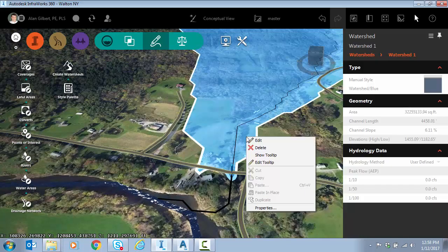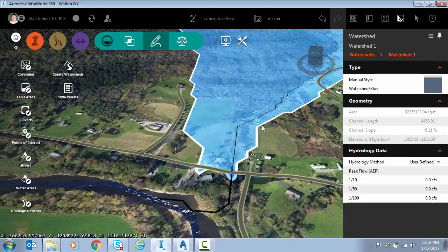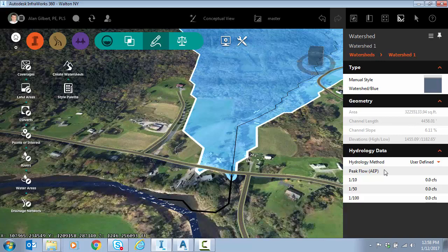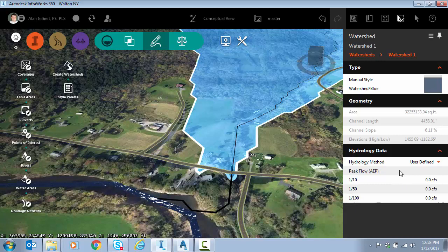If I select it and hit edit, you can see I've got area information, slope, and I can also define some flow for this area and I'll show you why this could be handy.